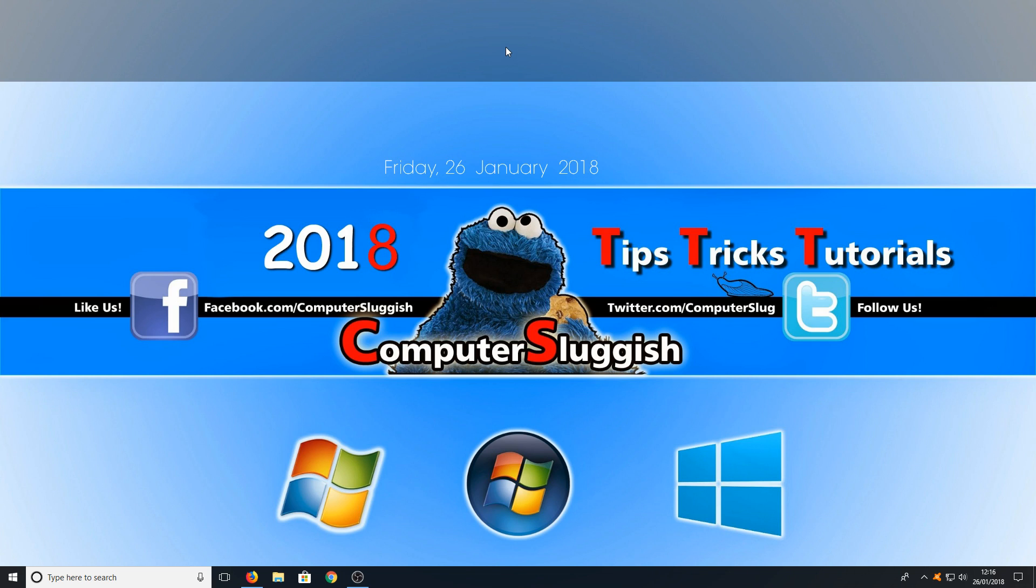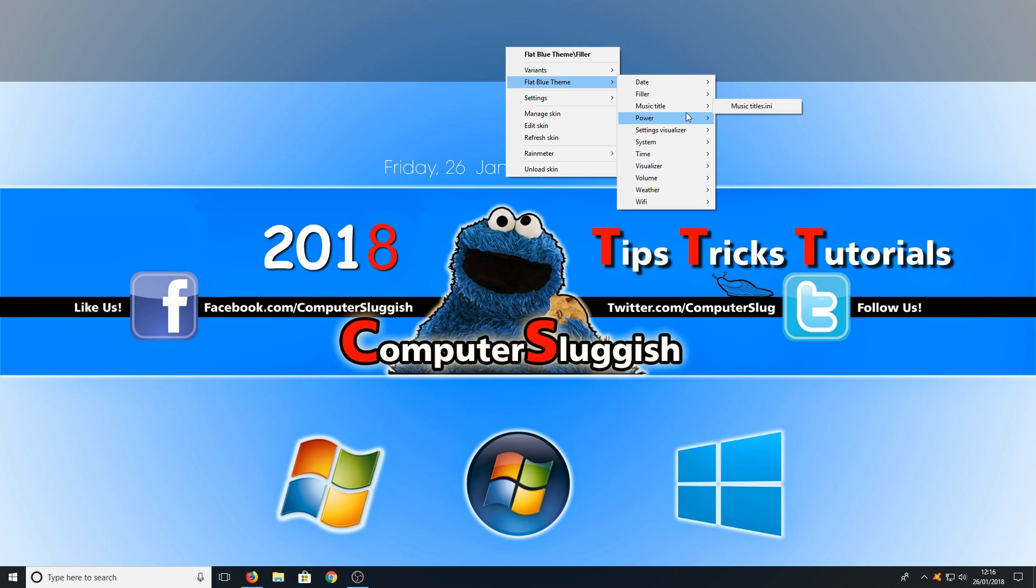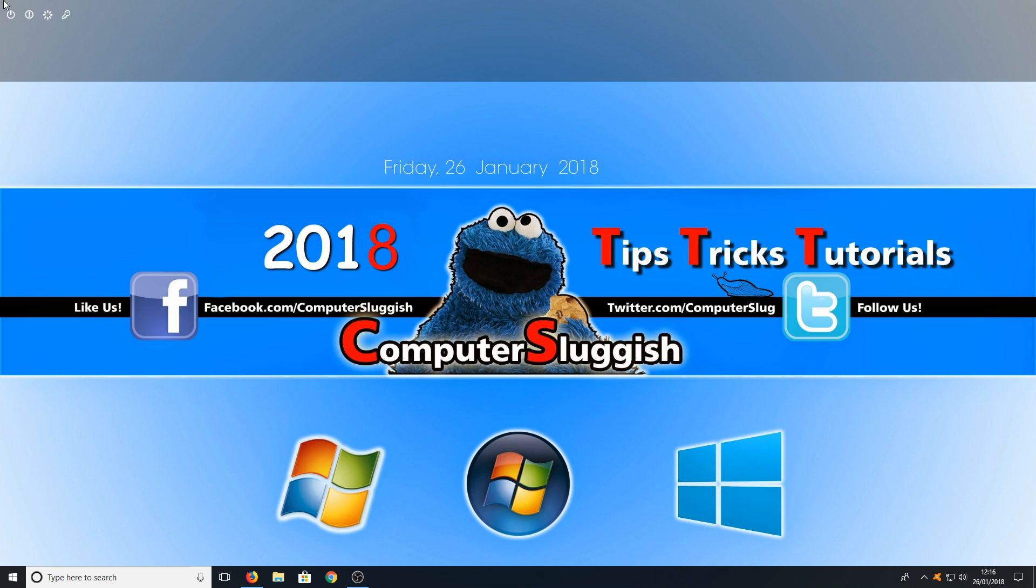You can now right click on that bar as it's easier to select and go to flat blue theme again and we can now go to power and select the power button on the bottom and we can now move that all the way to the bottom right hand side of this bar.